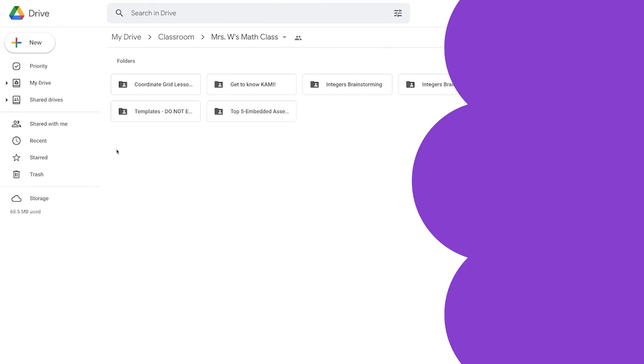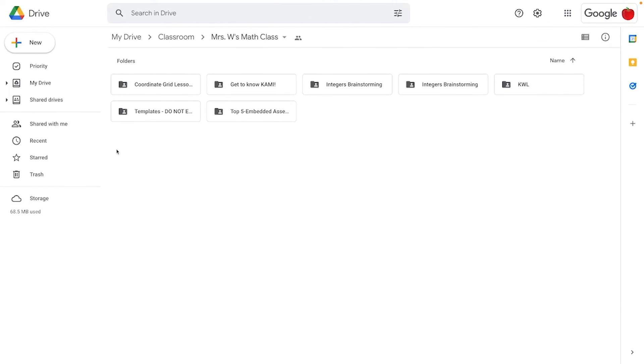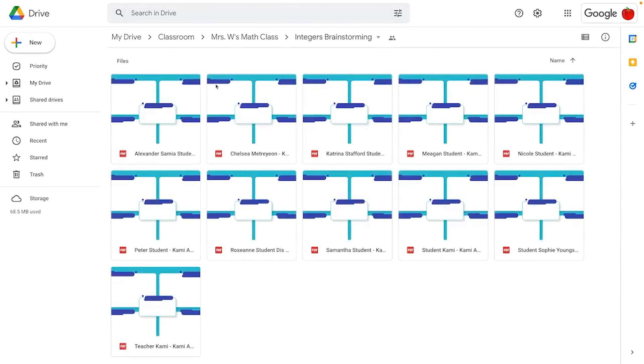Lastly, you have the option to open the assignment using the Google Drive folder that Classroom automatically creates any time you create a Google Classroom or Kami assignment. You can see here I have my integers brainstorming folder — I can click in and easily find all of my students' work.